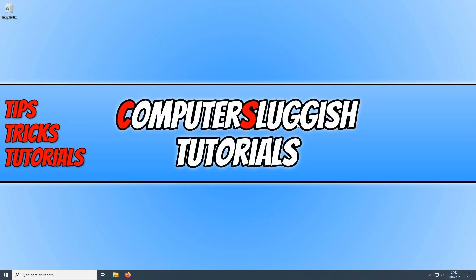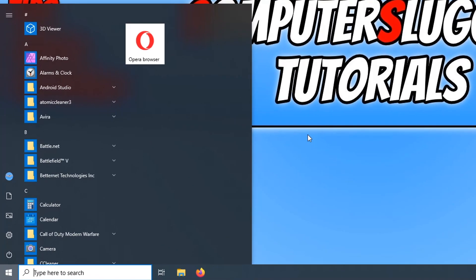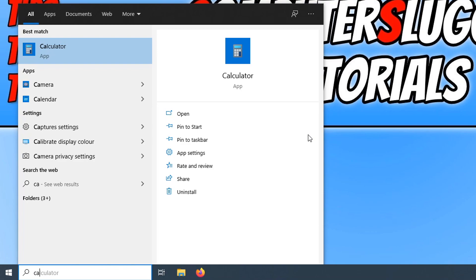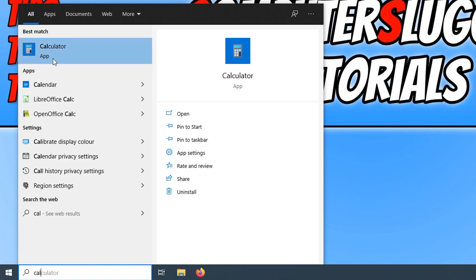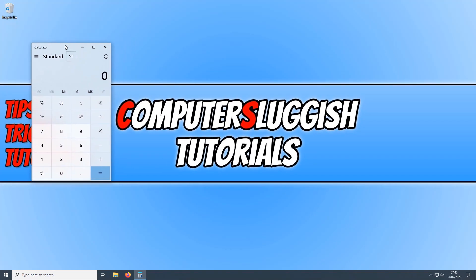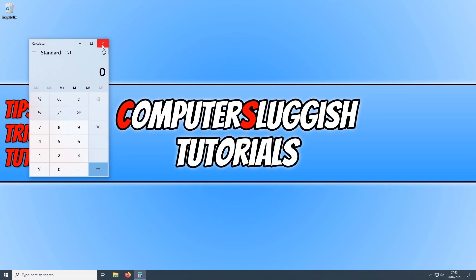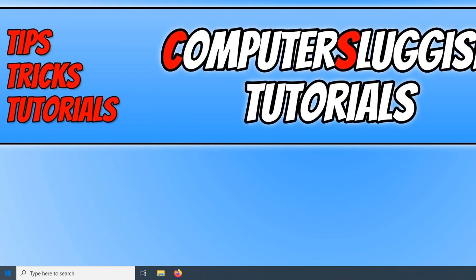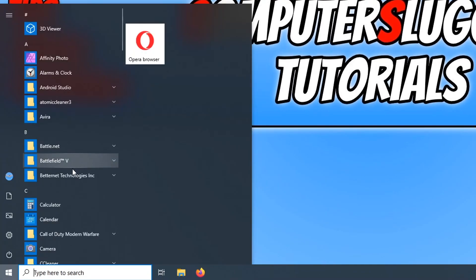In today's video, I will be showing you how to fix the Windows 10 calculator. If I open up my start menu and type in calculator, as you can see we have the Windows 10 calculator. It's working absolutely fine on my PC, but on some computers it may not be working. You might have a loading bar below it or it just doesn't open at all or it could be missing.